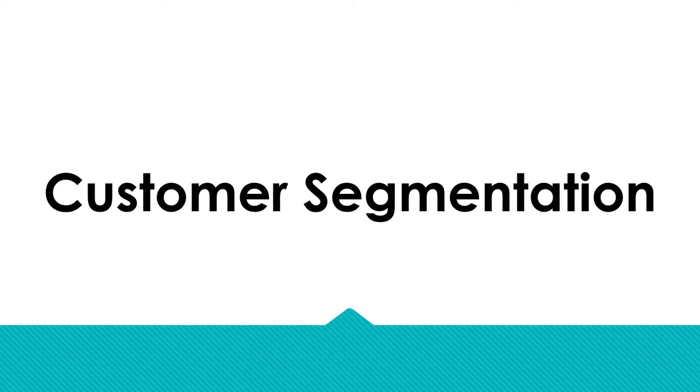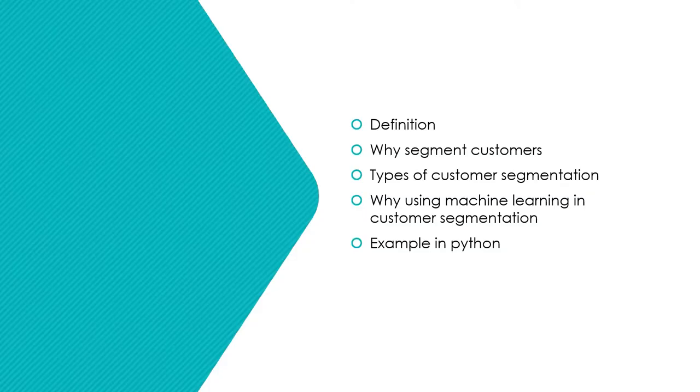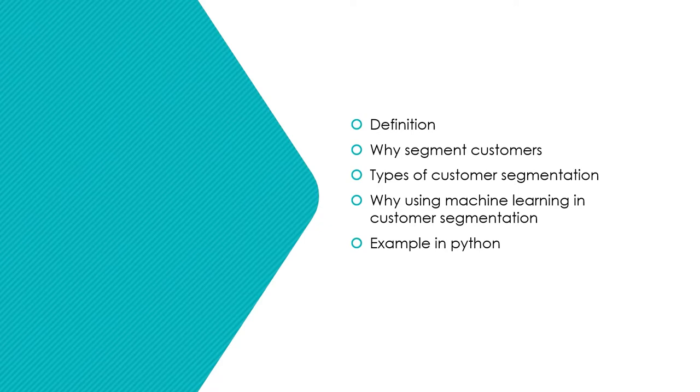In today's tutorial, we are going to explain and implement a widely used technique by companies called customer segmentation. We are going to cover its definition, why segment customers in the first place, types of customer segmentation, why use machine learning in customer segmentation, and an example using Python.